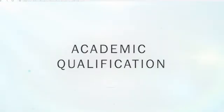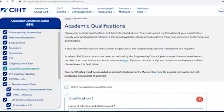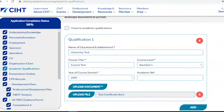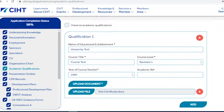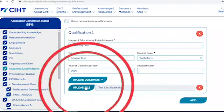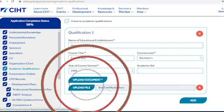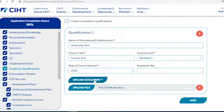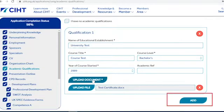You also need to provide details of your academic qualifications, but please only include relevant qualifications at HNC or HND level and above. You must upload confirmation of your qualification, usually your graduation certificate. If this is not available, please provide a letter from your university or college confirming your qualification. If your documentation was not issued in English, both the original language version and translations are required.